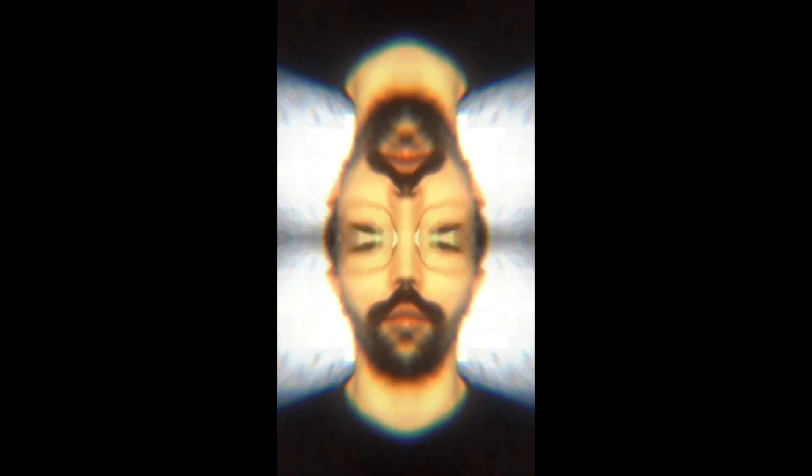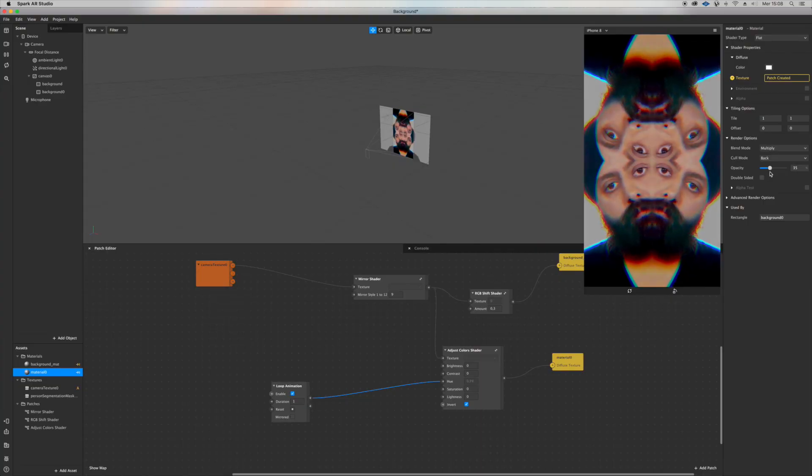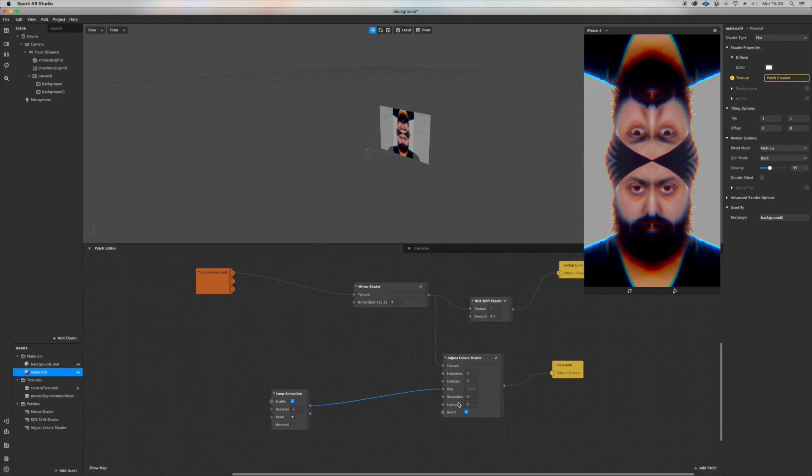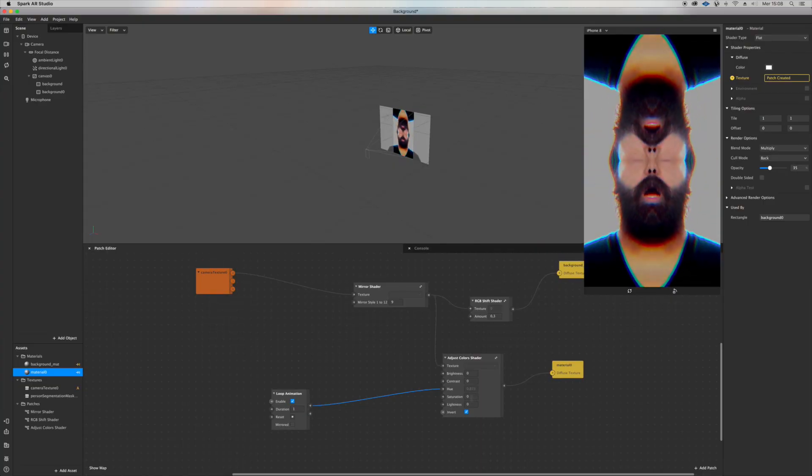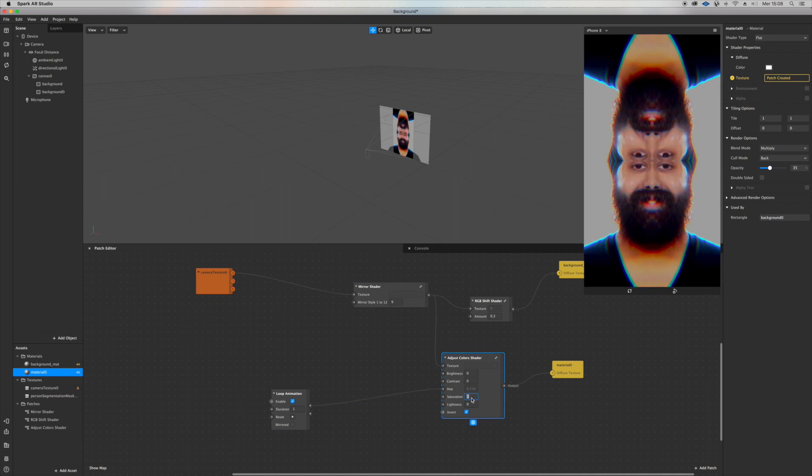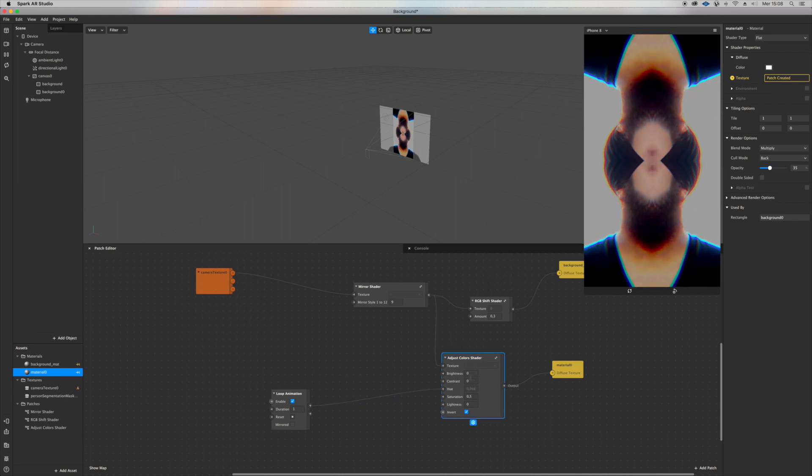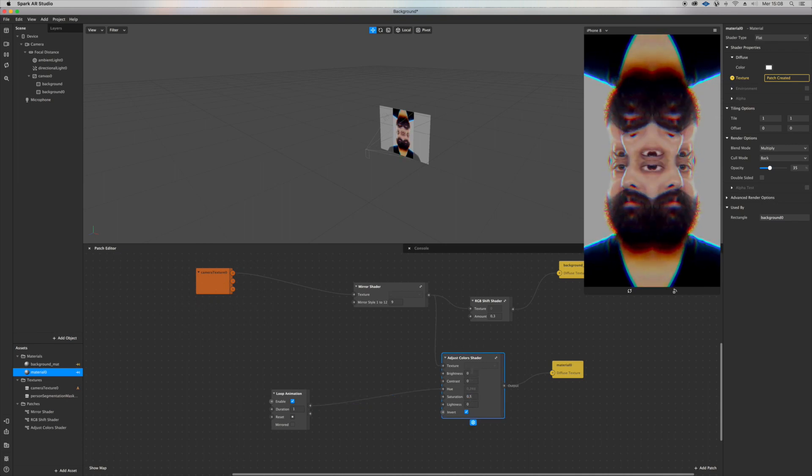Hello everyone, what's up? Welcome to a new tutorial on Spark AR. This time I want to show you how to split the image of your camera real fast on Spark AR update v.80.